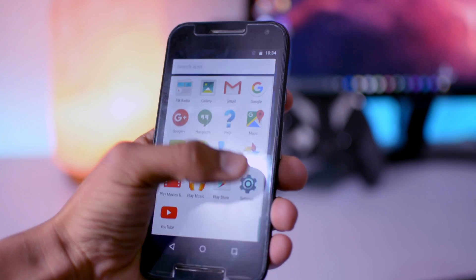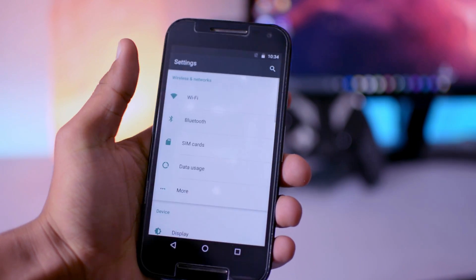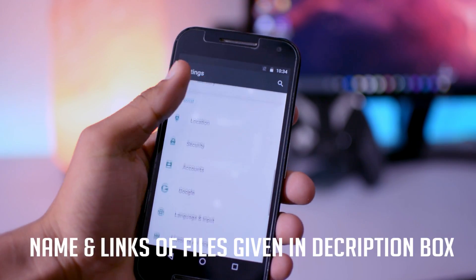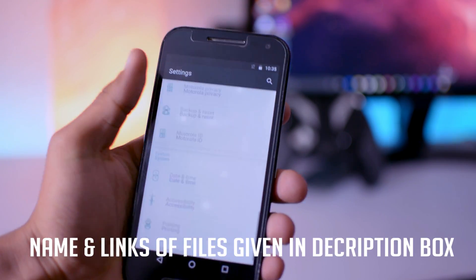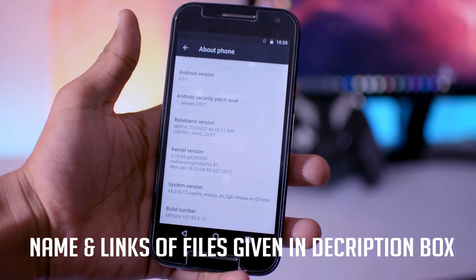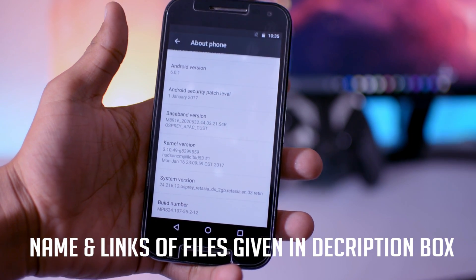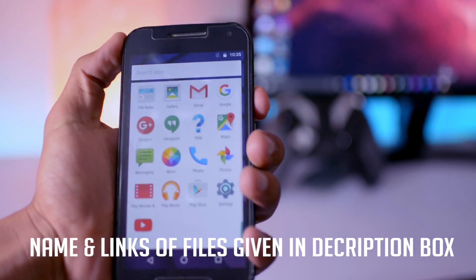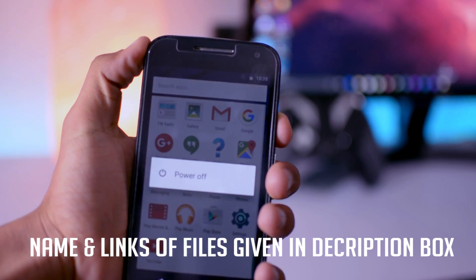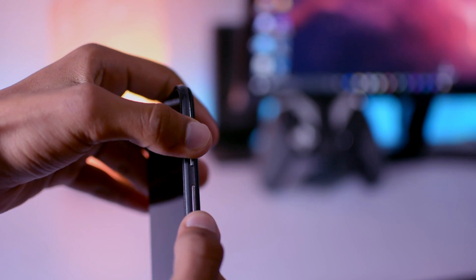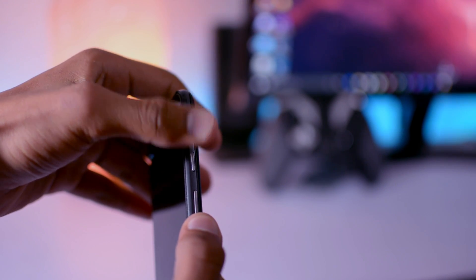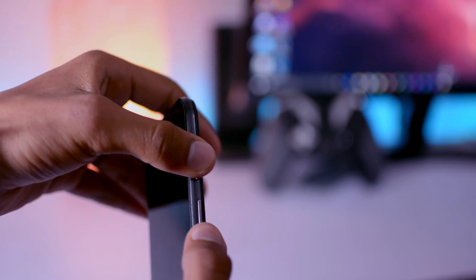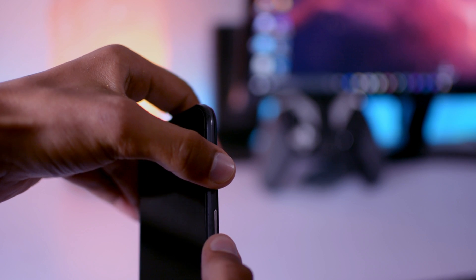So today I will show you how you can install LineageOS 14.1, which is based on Android 7.1.1, in this Moto G third generation. As you know, currently I'm running stock Android 6.0.1. So make sure the battery must be charged up to 60 percent or more, and after that just power off the device.